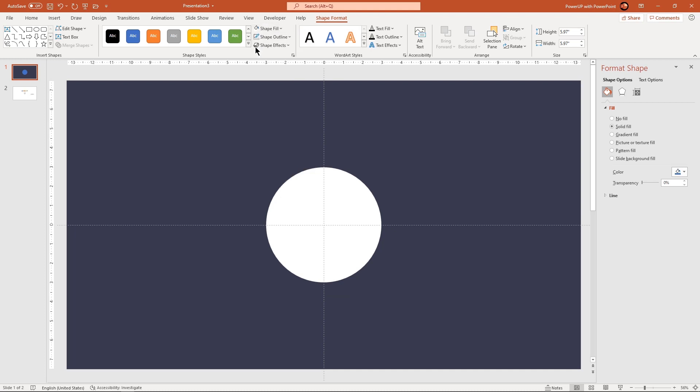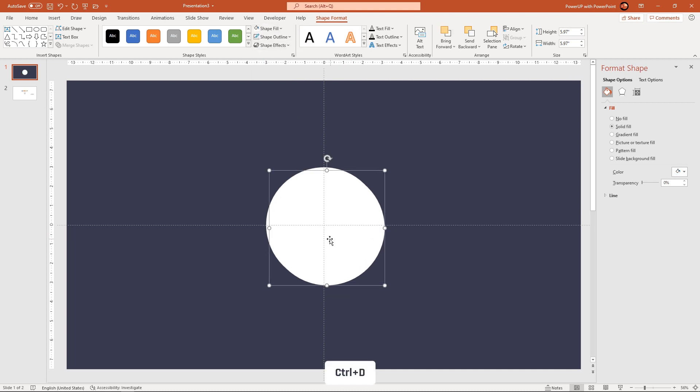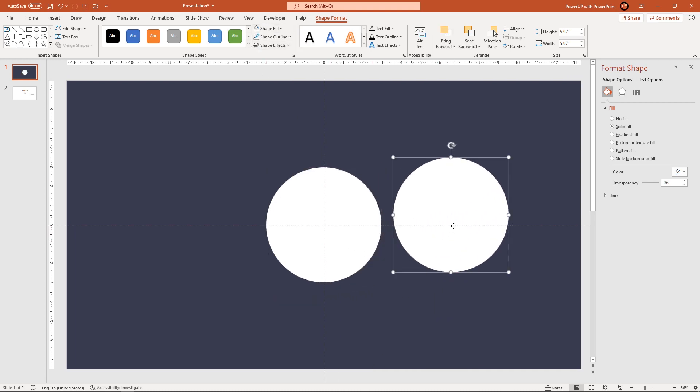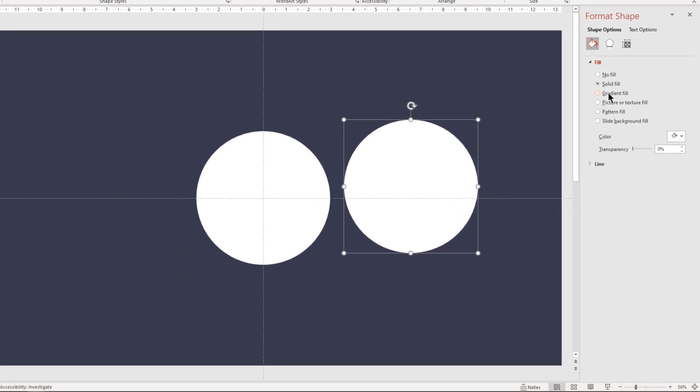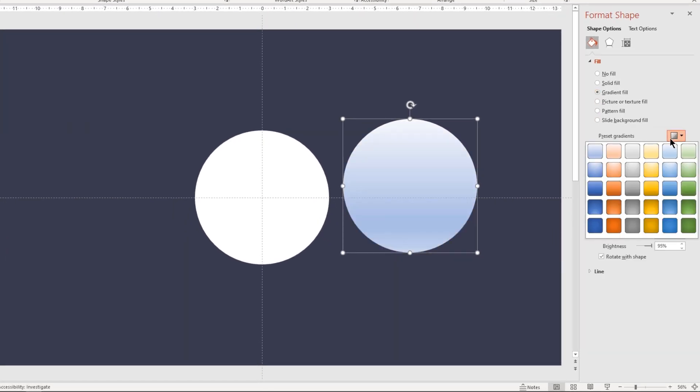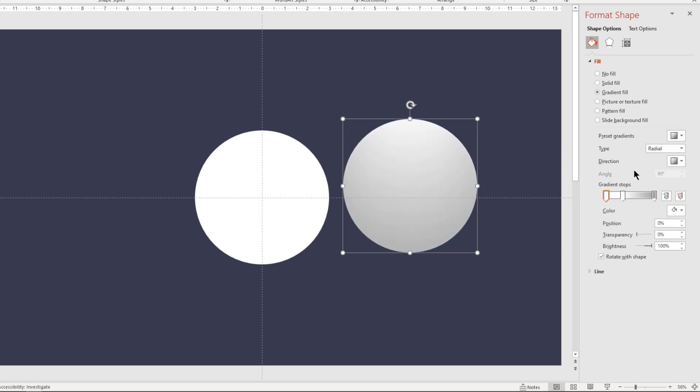Now duplicate this circle shape using control plus D and then format it with gradient pattern. Choose top spotlight accent 3 among the available presets and then make it a 2 step gradient.